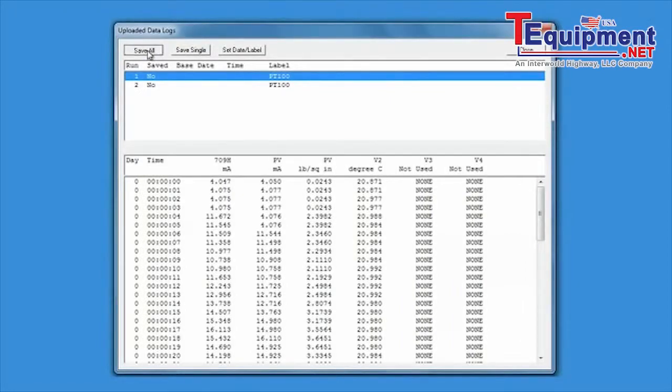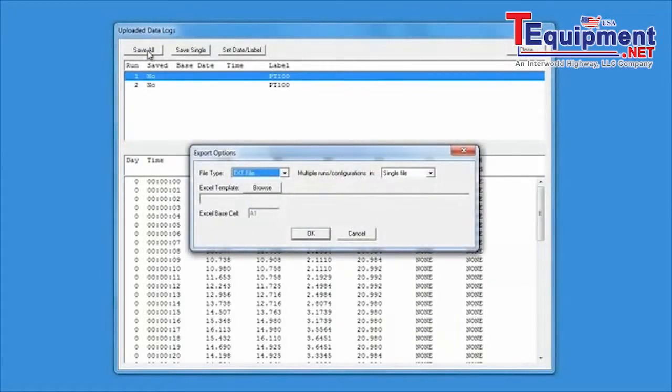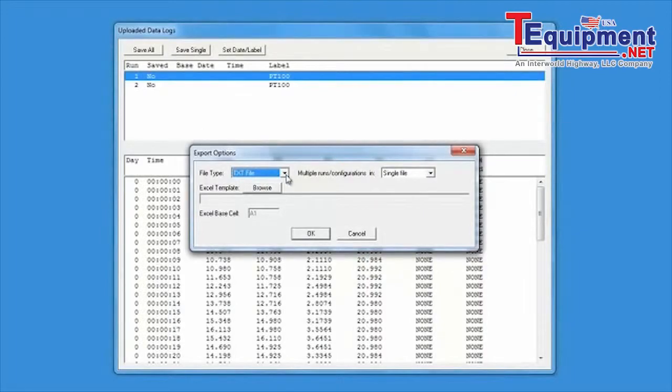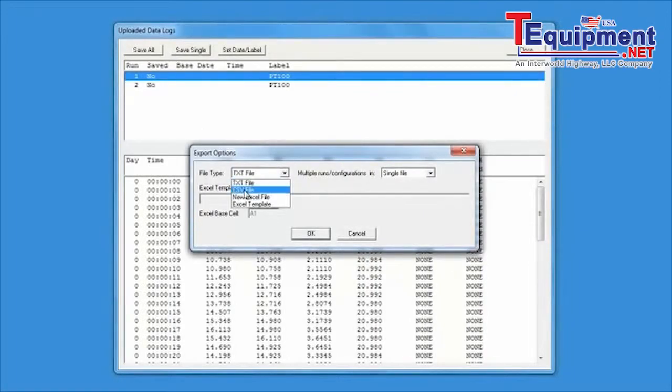Selecting save single will initiate the export of an individual logging session. Save all will initiate the export of all logging sessions.